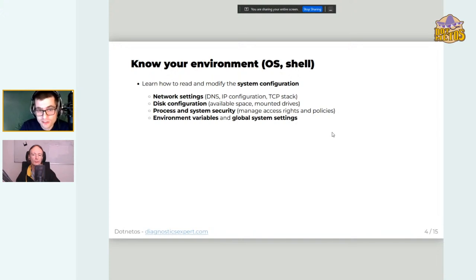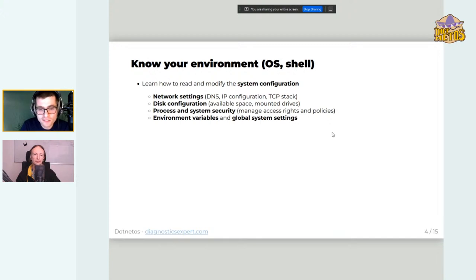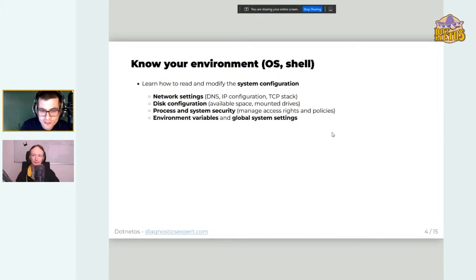Configuration also covers available disk space, mounted drives, and I/O settings. Process and system security is also very important — you need to know how to configure access rights at the filesystem level and on processes or services. If you know how to change security settings or policies, you'll immediately know why an 'access denied' error appears in trace logs and how to fix it. Finally, there are environment variables and global system settings — the /etc folder on Linux or the registry on Windows. With time, you'll know where to look.